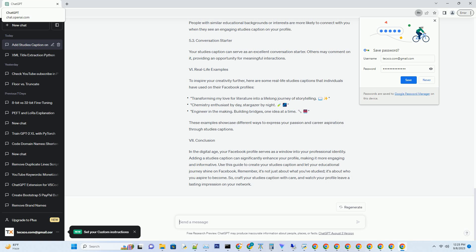Section 7: Conclusion. In the digital age, your Facebook profile serves as a window into your professional identity. Adding a studies caption can significantly enhance your profile, making it more engaging and informative. Use this guide to create your studies caption and let your educational journey shine on Facebook. Remember, it's not just about what you've studied — it's about who you aspire to become. So craft your studies caption with care and watch your profile leave a lasting impression on your network.